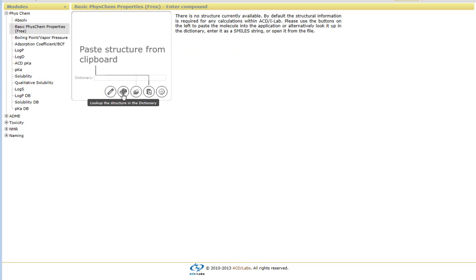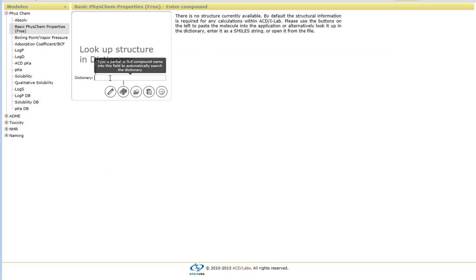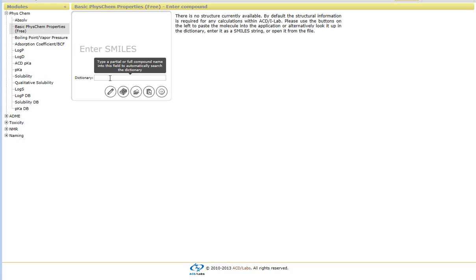Or you can use our dictionary option, where you can type in the name itself. Within our dictionary there are just over 160,000 names.